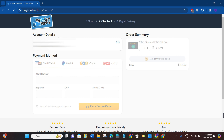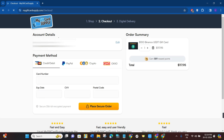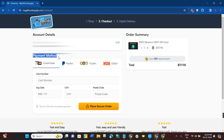Once done, you will be on the account details page where you may be asked to log in. Create your account by providing your email address and a strong password, then log in to your account.